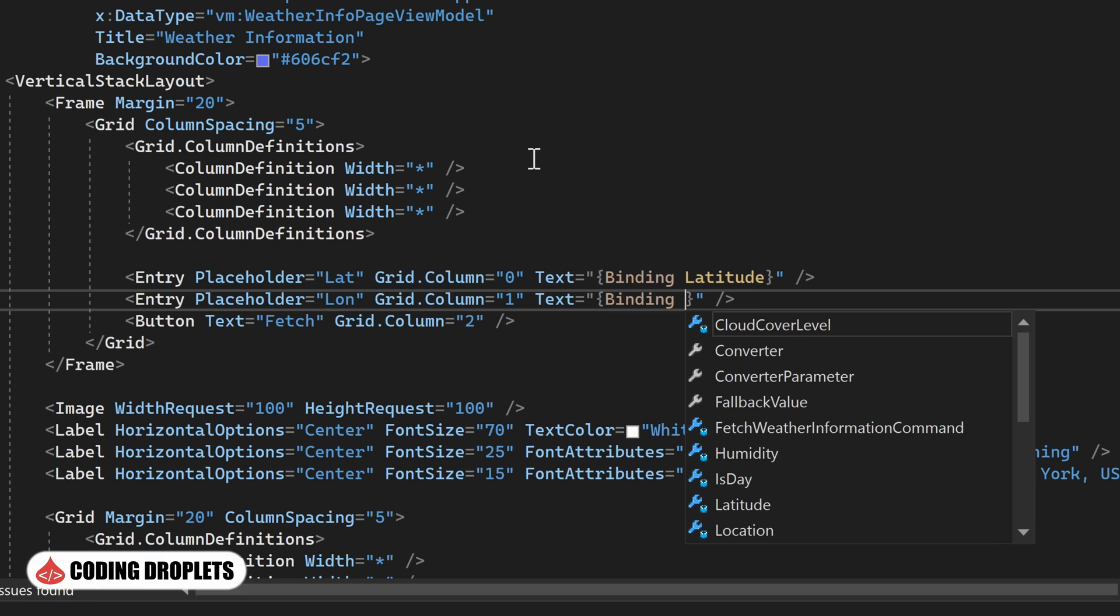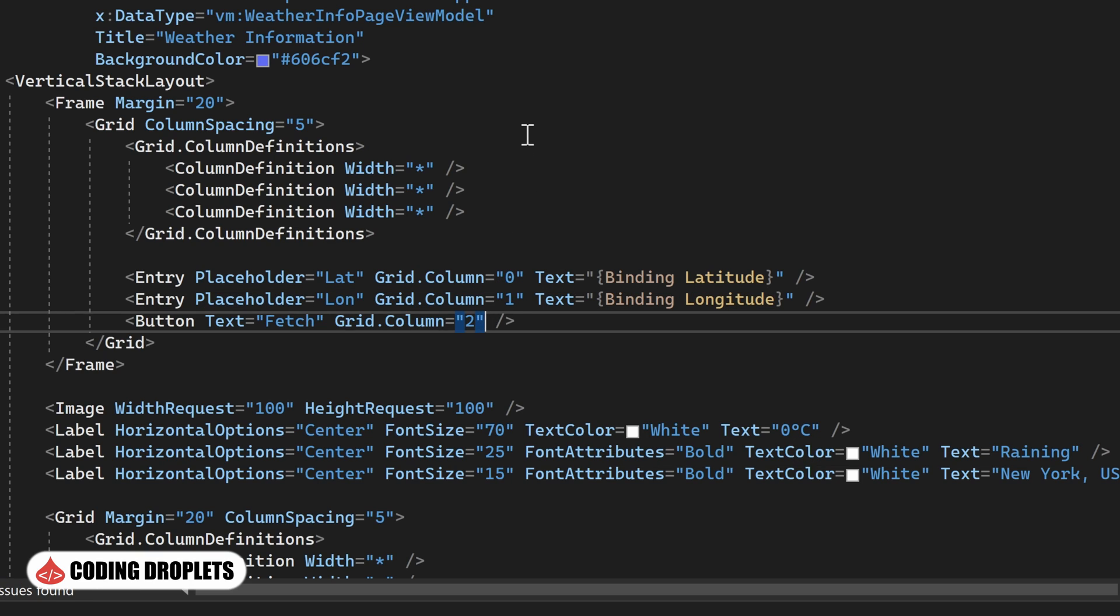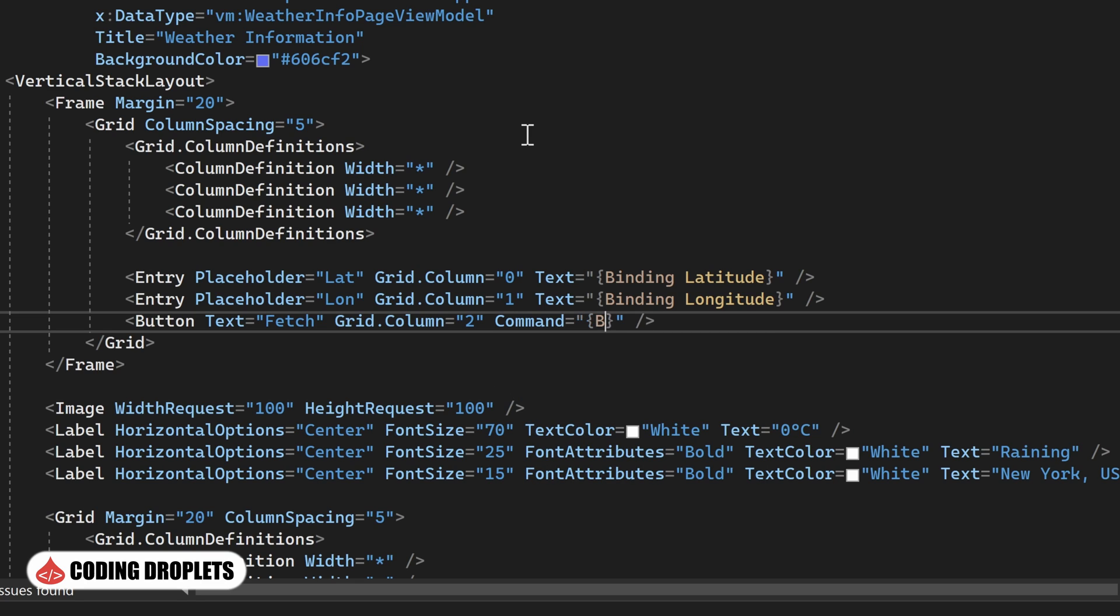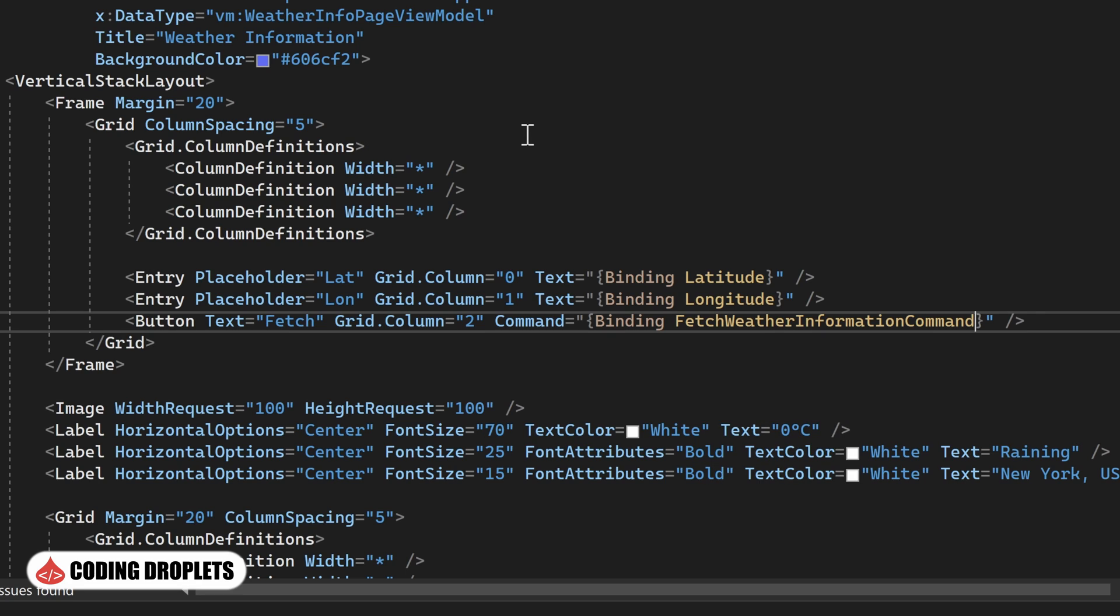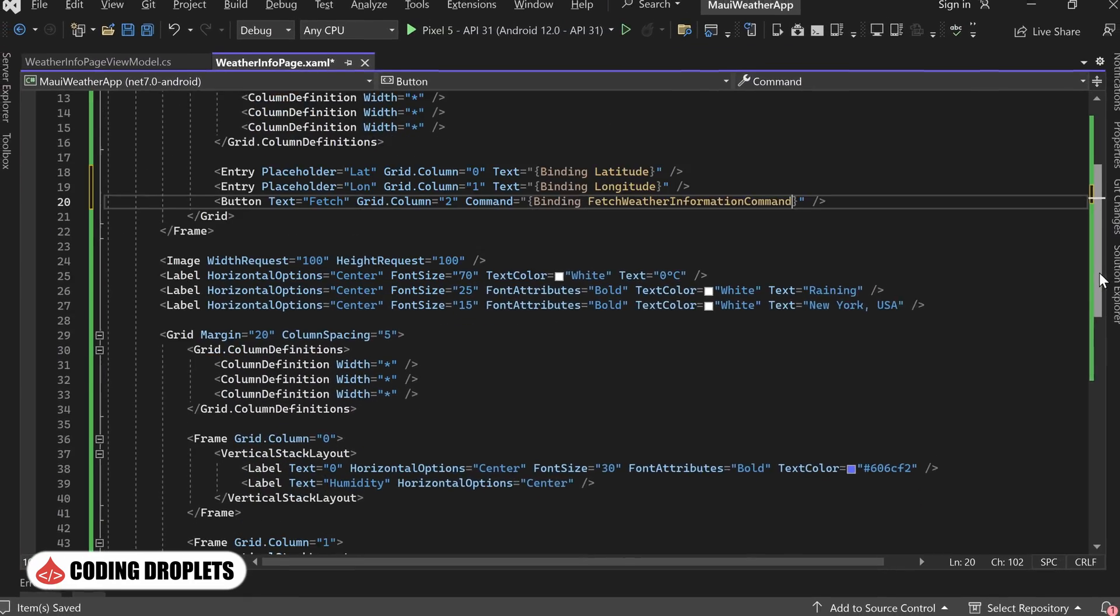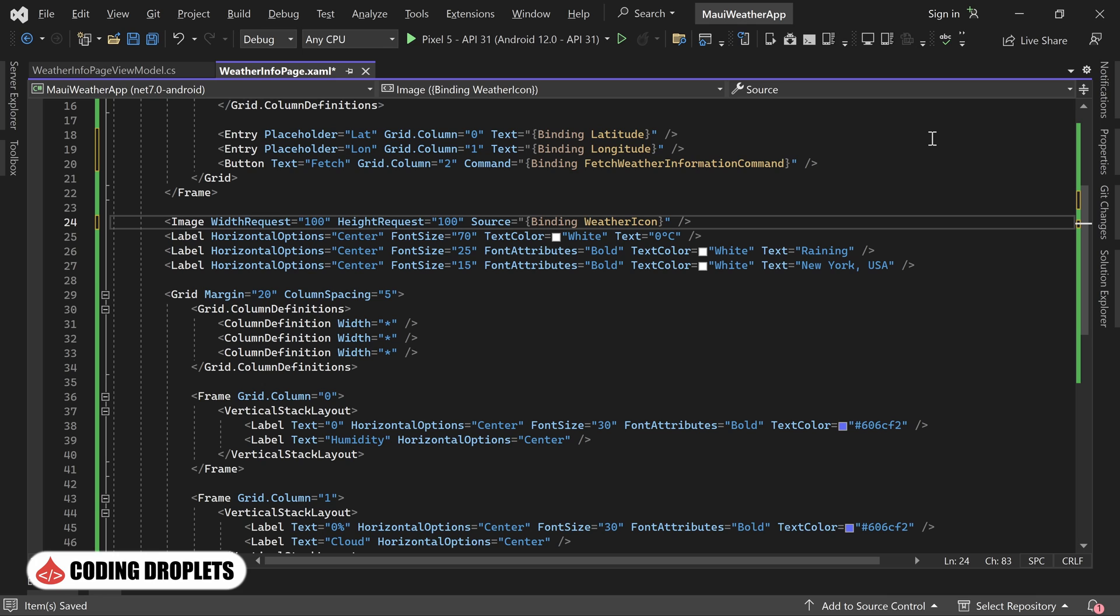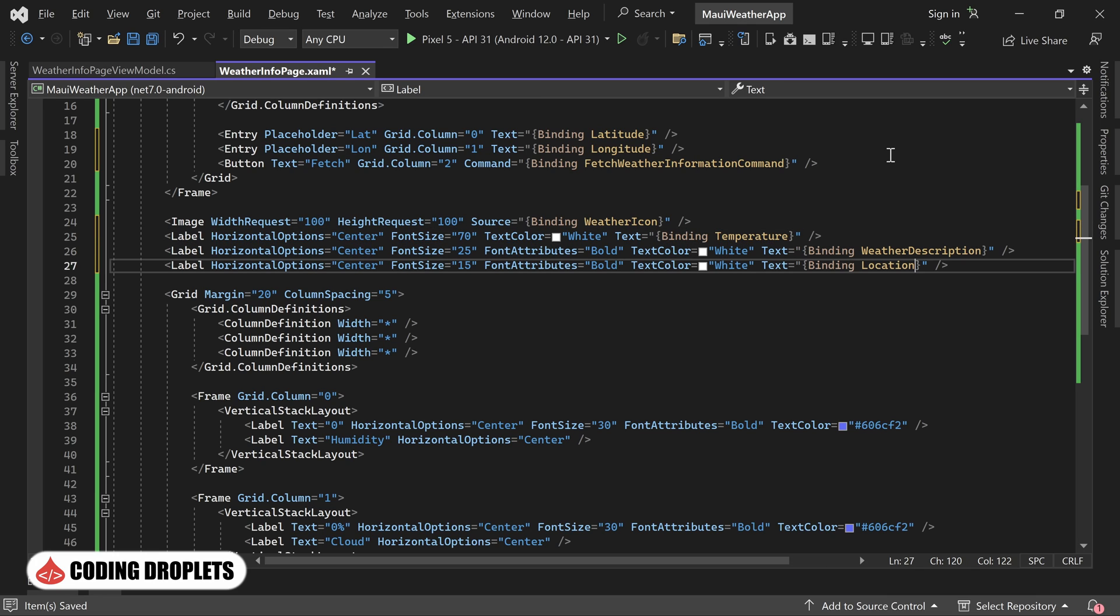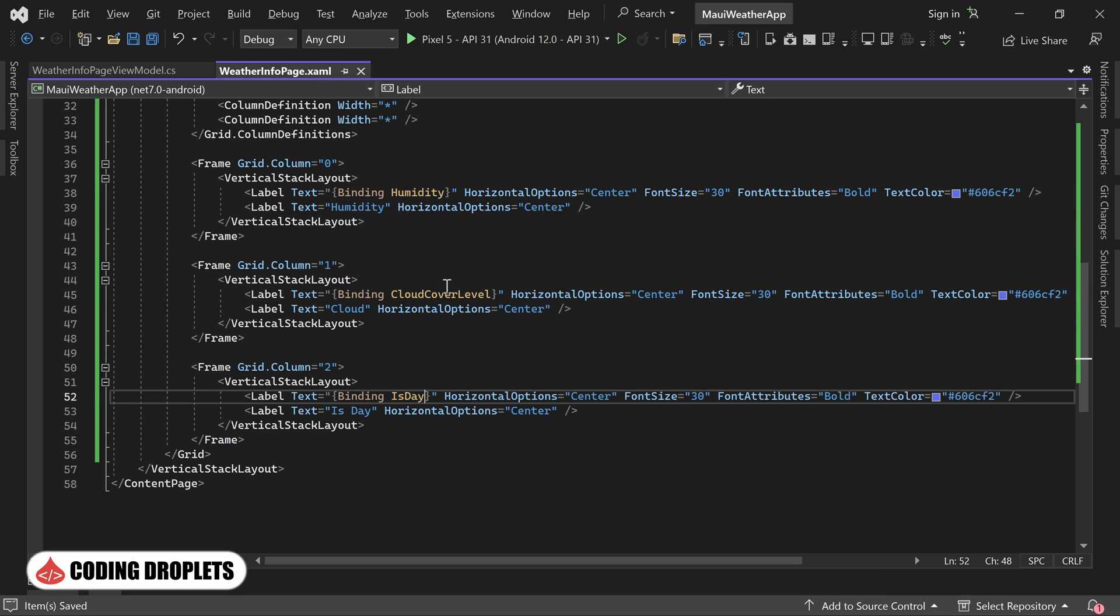This allows the user's input to be captured and stored in the view model. For the button's command property, we'll bind it to the FetchWeatherInformation command we created earlier. This ensures that when the button is clicked, the associated method in the view model will be executed. We'll continue by binding the remaining properties to their respective controls. This includes weather icon, temperature, weather description, location, humidity, cloud cover level, and whether it is day or night. With these data bindings in place, our view model is now connected to the user interface, enabling seamless updates and interactions.